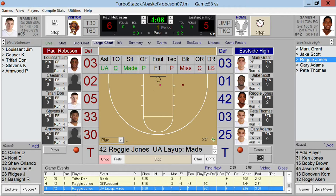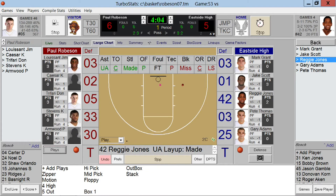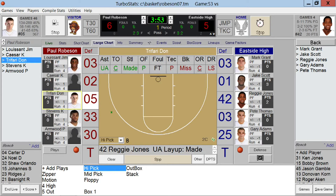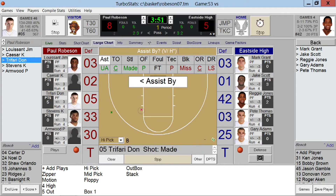You can also track each play that's run. Tap the Plays button, enter a play or select one from the list, the location on the floor, choose an option — up to four play options — the player who shot it, and if there was an assist.